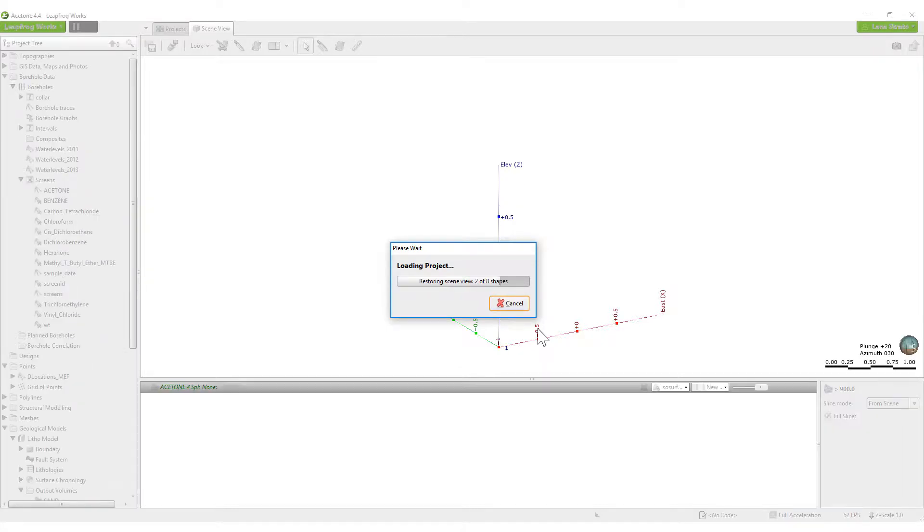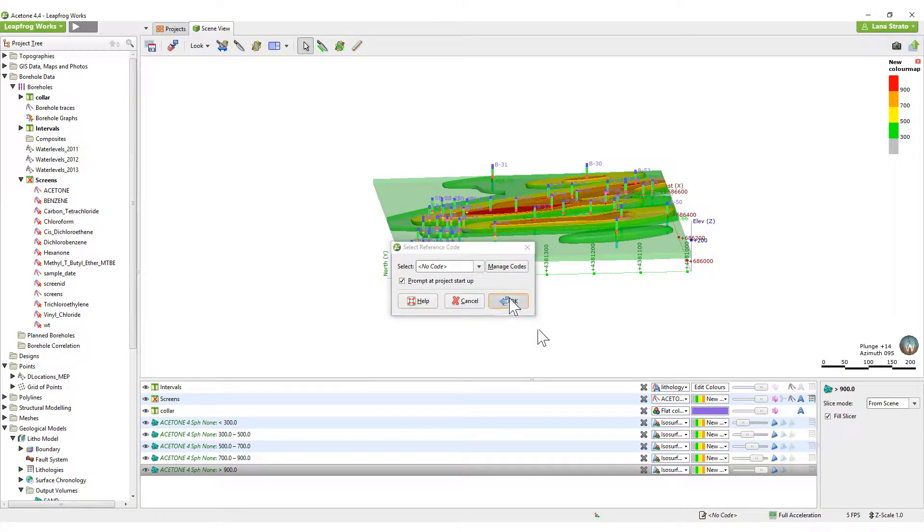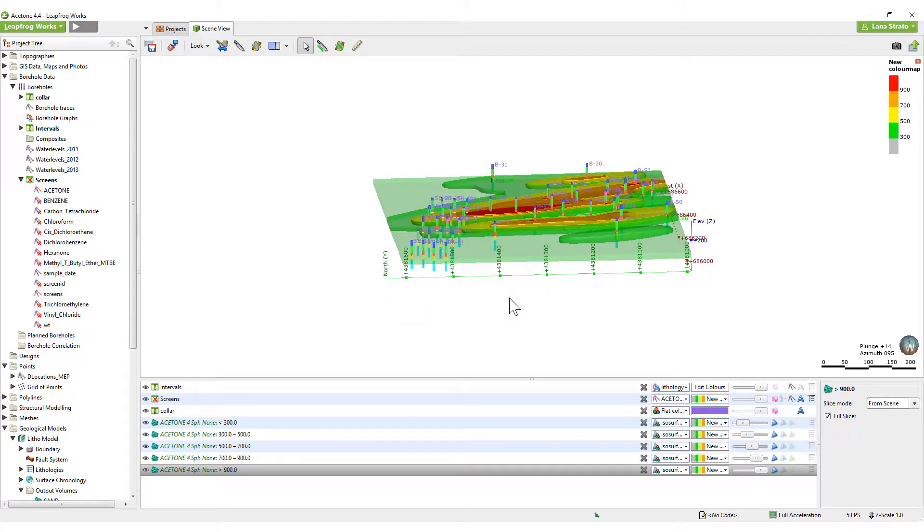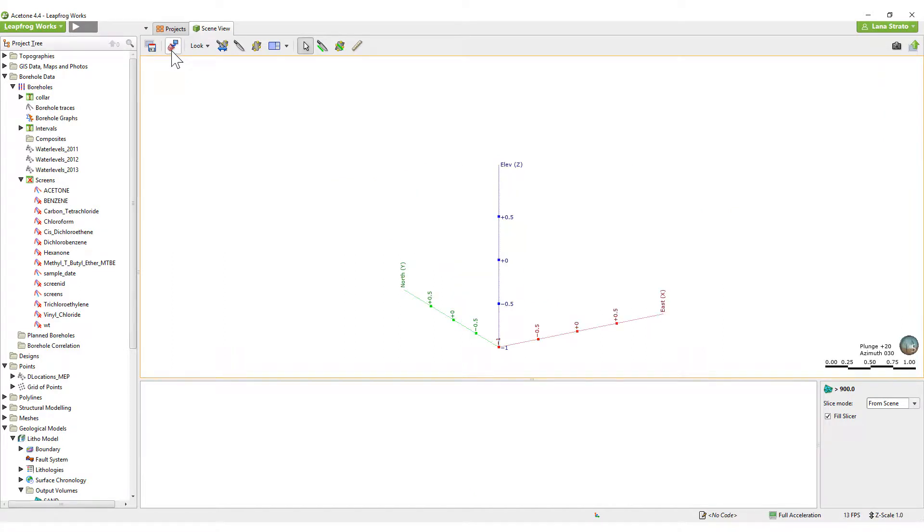While for this video I will use a dataset with acetone contamination data to build the numeric model, numeric models can also be built from any numeric data, including RQD data, USC data, etc.